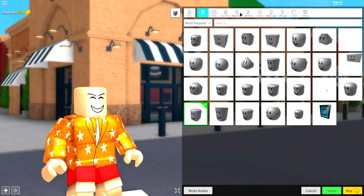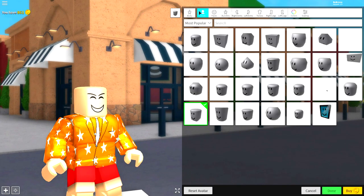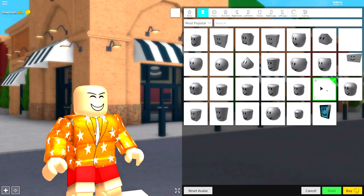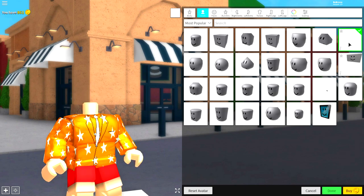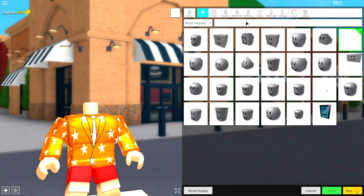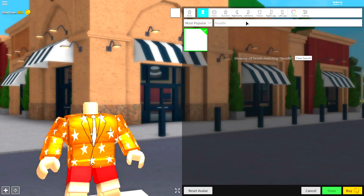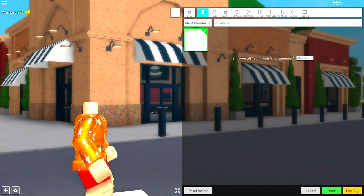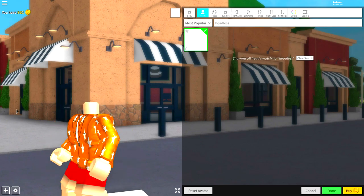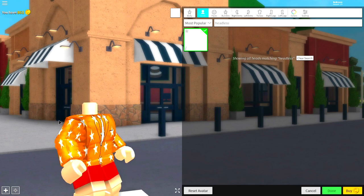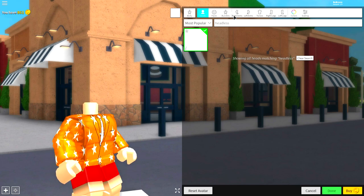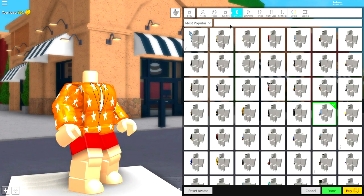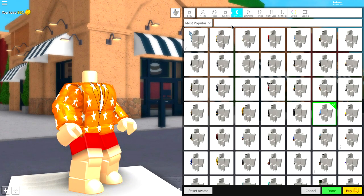Come over to the body selection, come to the head selection and remove your head by clicking this. Wait, there's new heads? Yes guys, click the headless head just like that. If you can't see it, just search 'headless'. It's this one right here. It will remove your head just like that and leave a little stump.